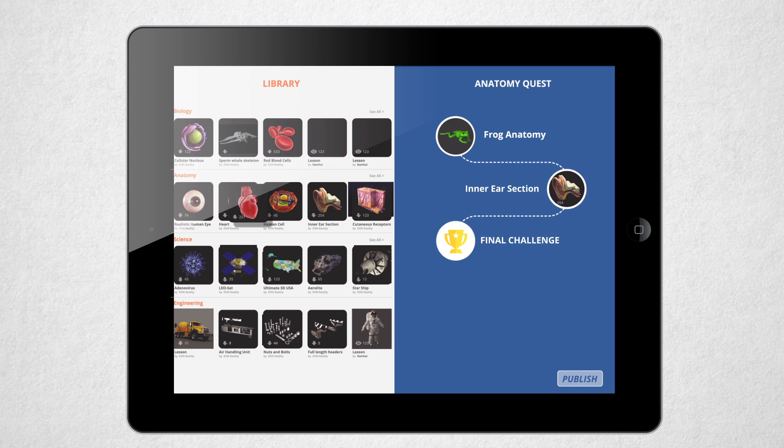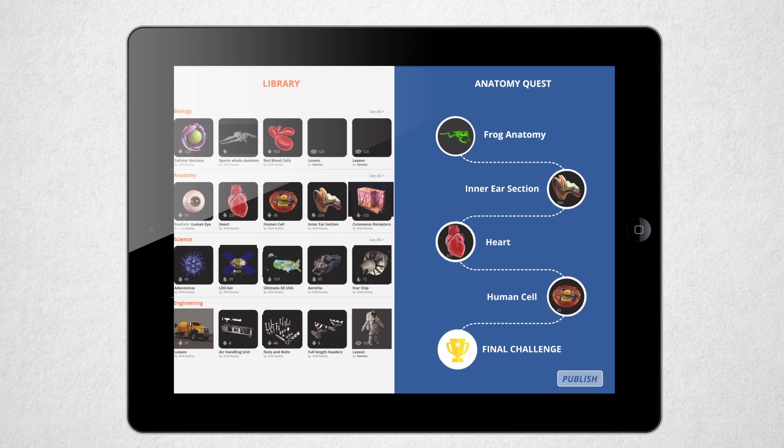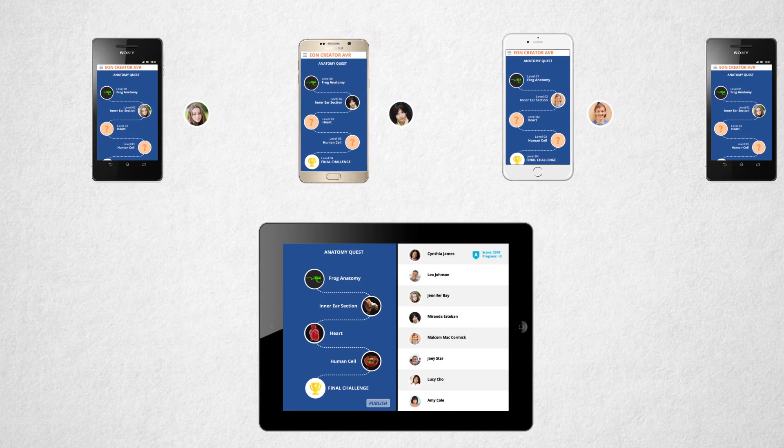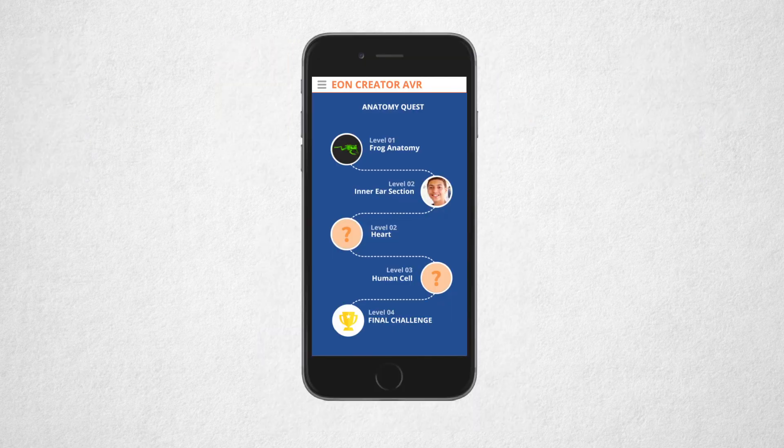You can create not only lessons, but entire curriculums yourself and monitor your students' progress day after day.